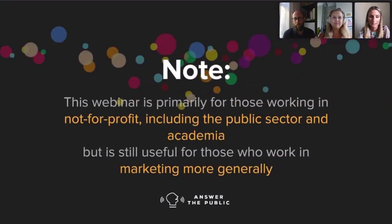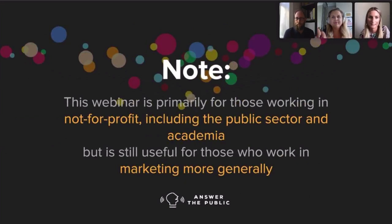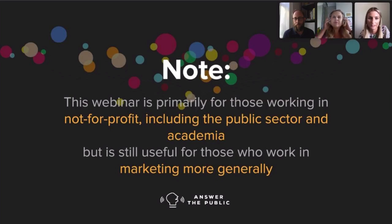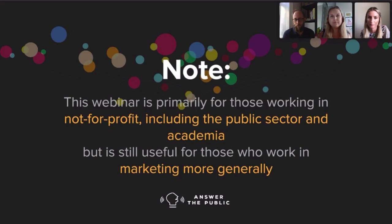Today we're going to be talking about how search listening can help you to truly understand people. This webinar is primarily for those working in not-for-profit, including the public sector and academia. But it will still be very useful for those who work in marketing generally — there'll be a lot you can take from today's session too, so please do stick around.